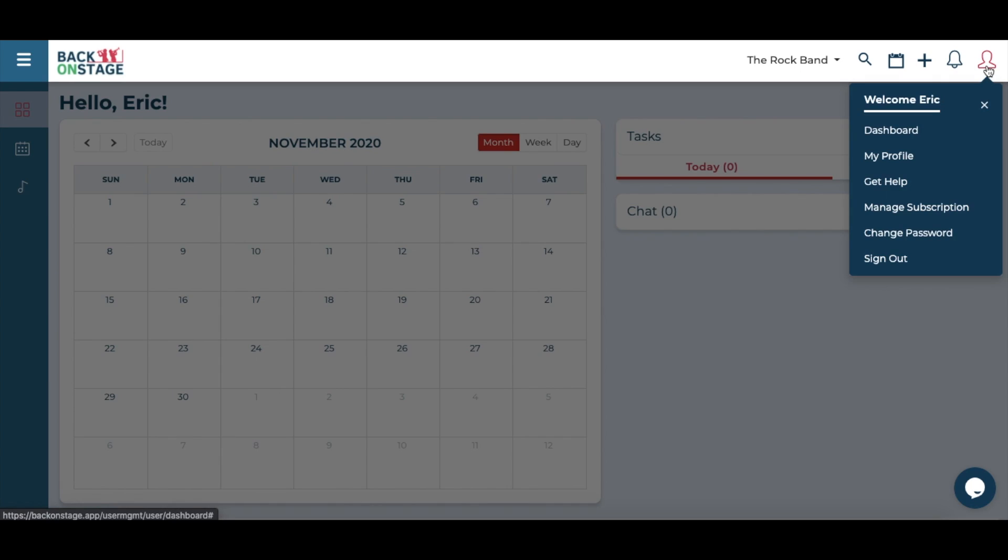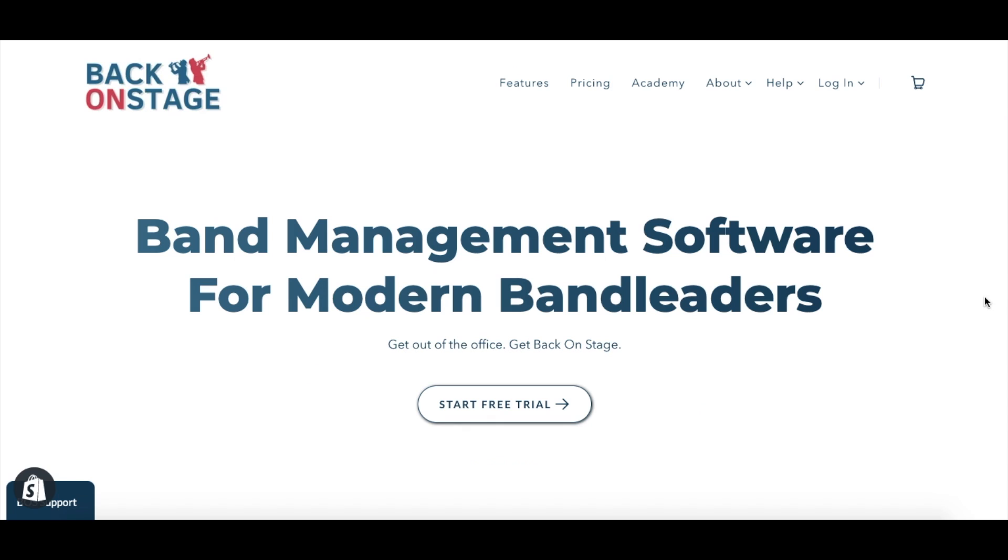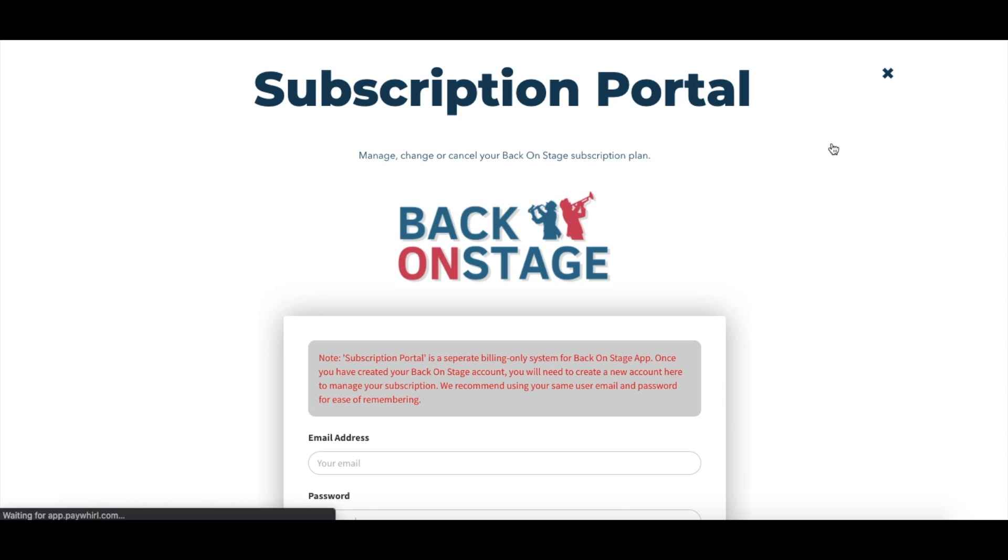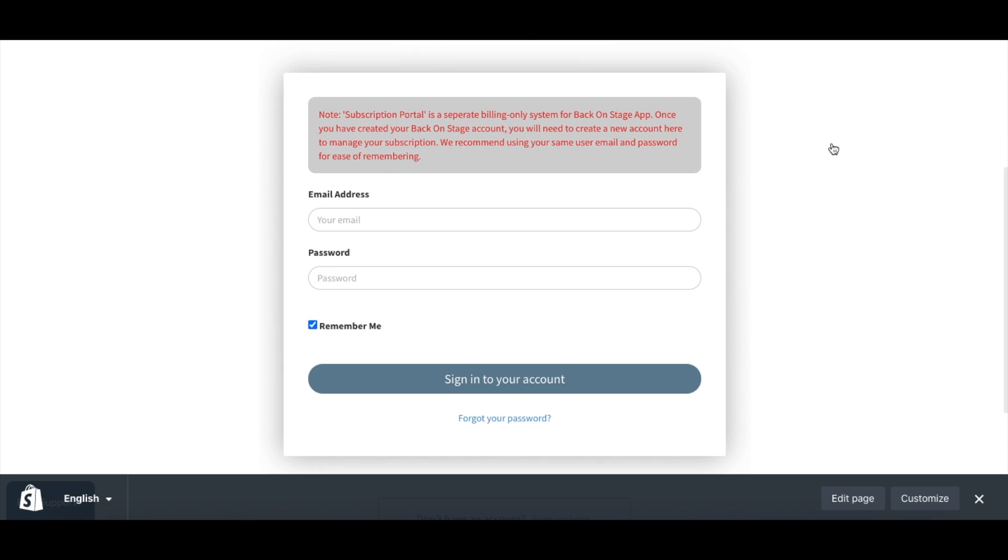You can also click the profile icon and then manage subscriptions. Finally, on backonstageapp.com, you can simply click log in at the top menu and then subscription portal.